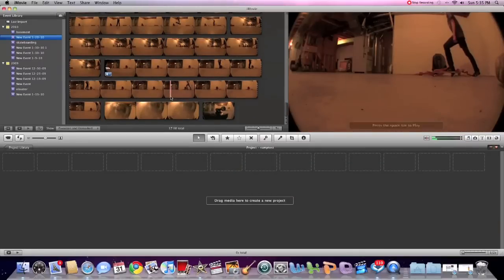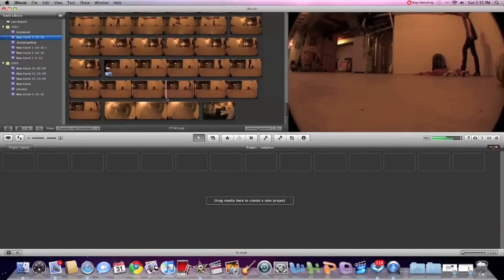Alright guys, I'm going to teach you how to do a ramp slo-mo in iMovie 09.